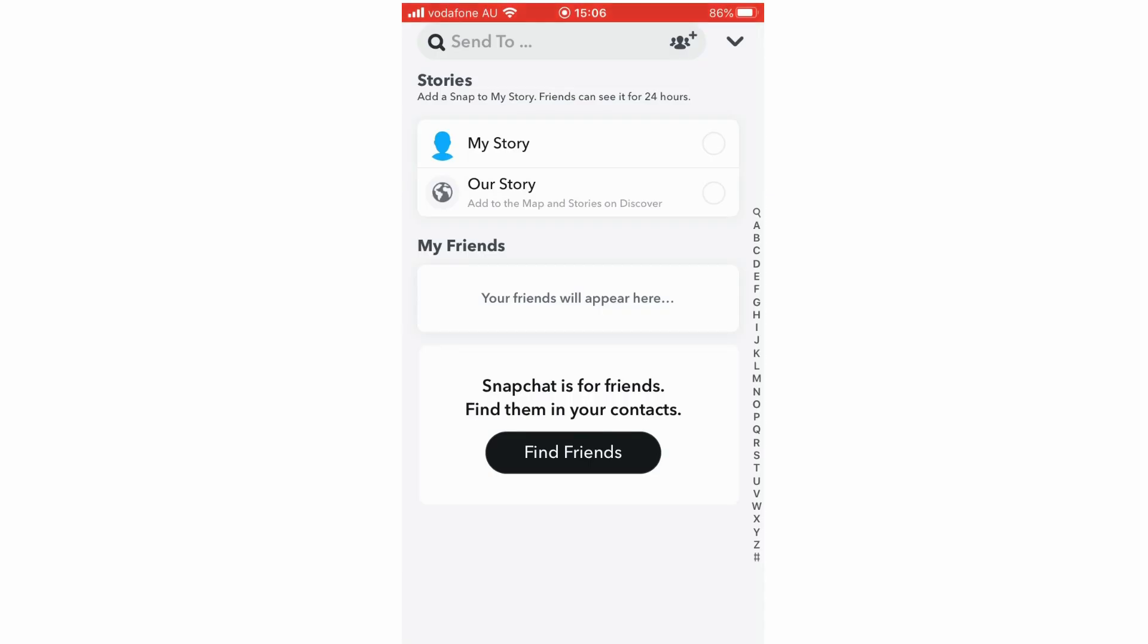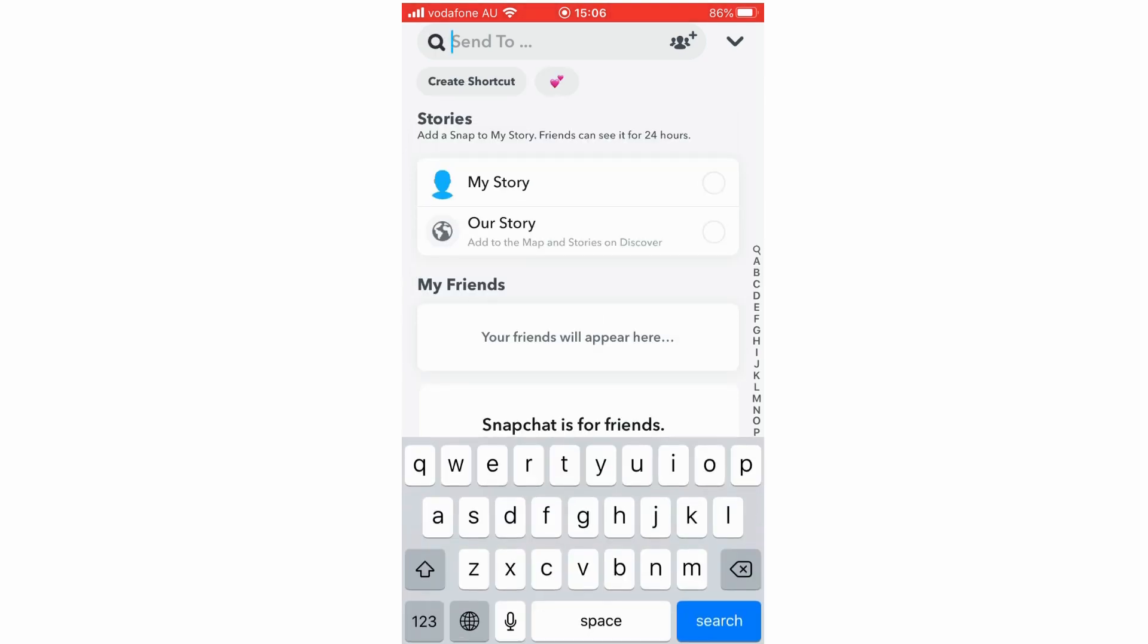Then what you're going to want to do is go to the top of the screen to the search bar where it says send to, click there, and then as you can see on the top left it says create shortcut. You're going to want to click on that.